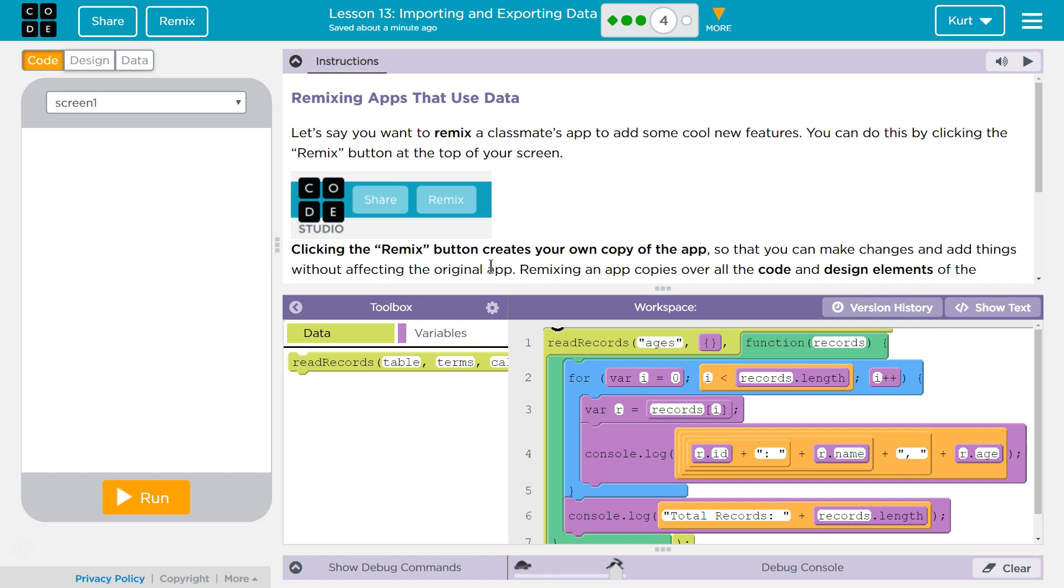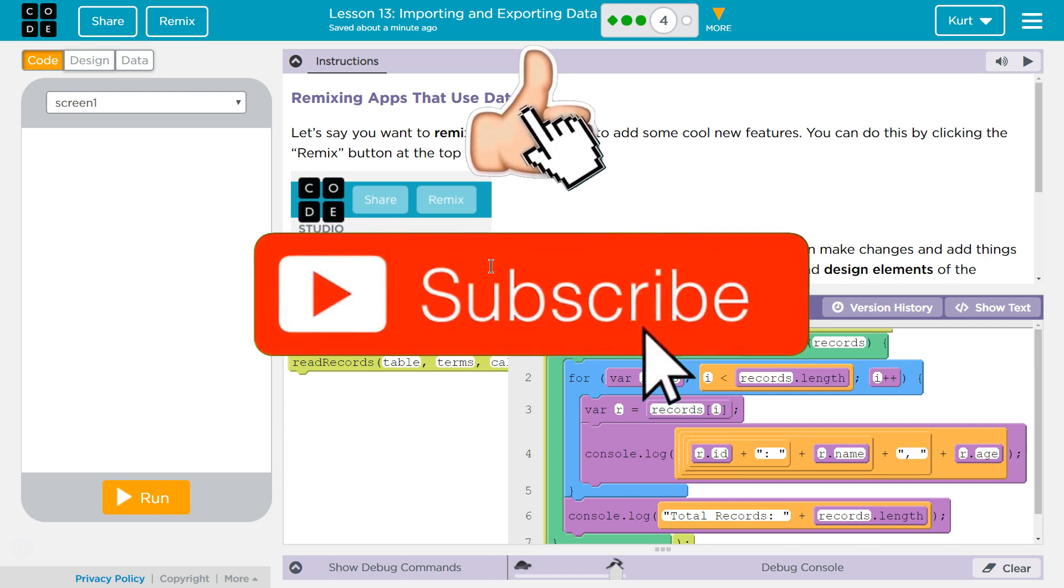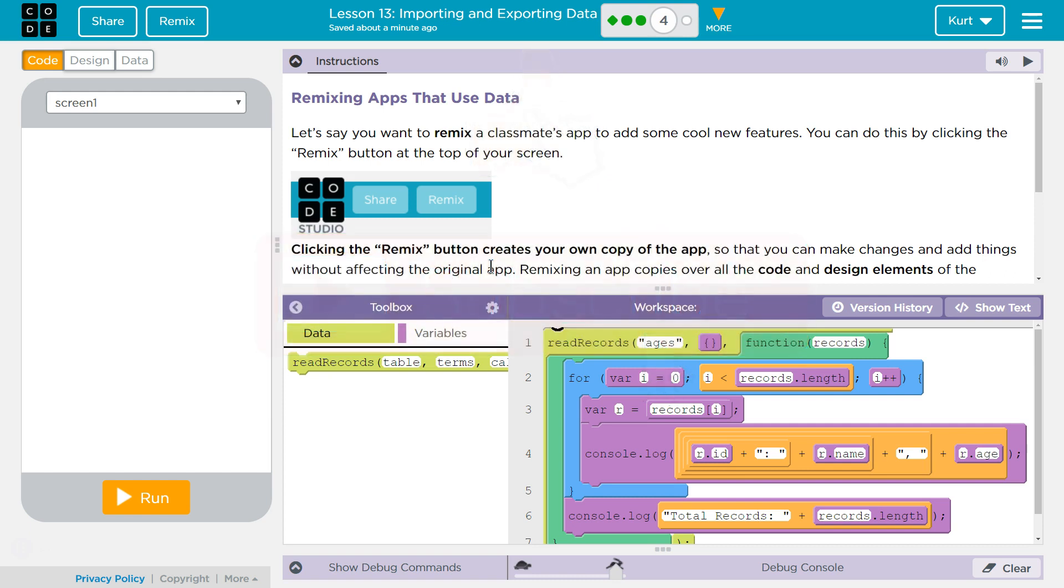Let's say you want to remix a classmate's app to add some cool new features. Woohoo! You can do this by clicking the Remix button at the top of your screen. Clicking the Remix button creates